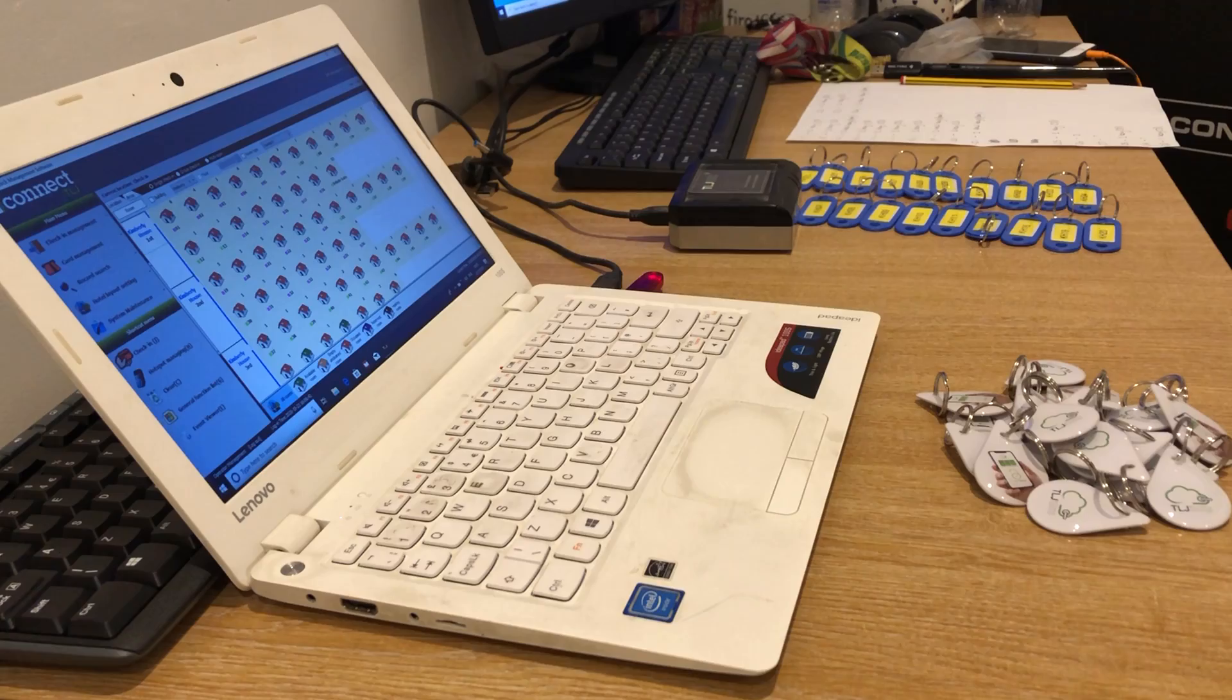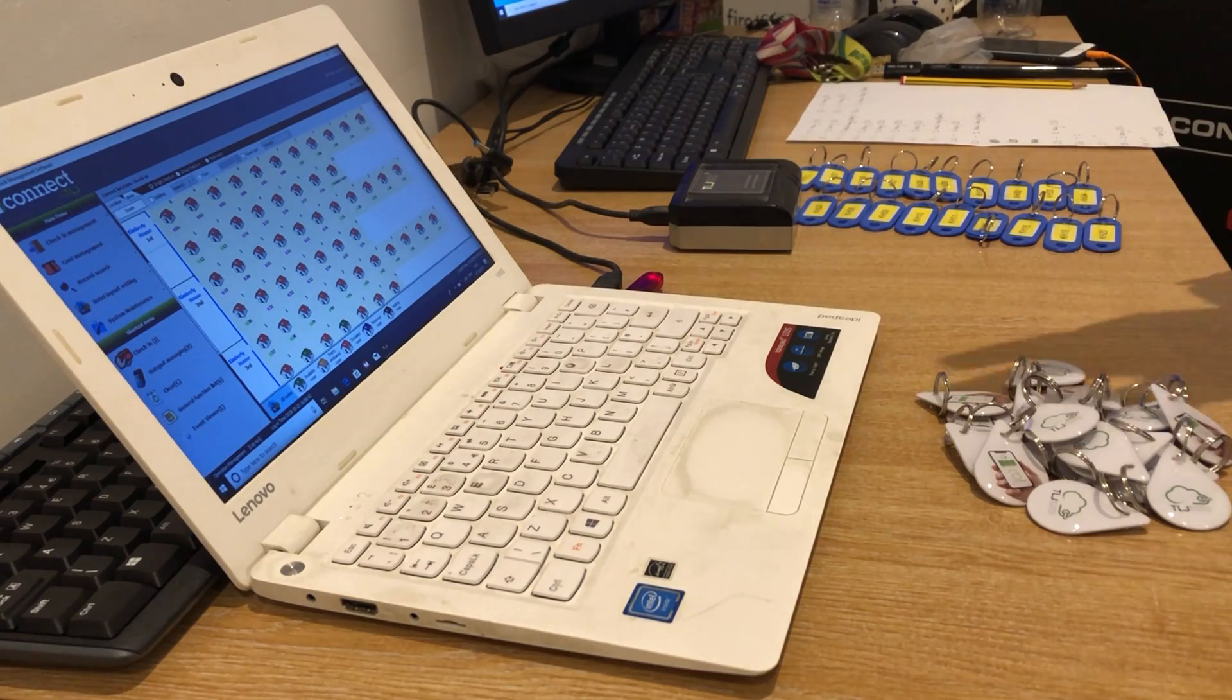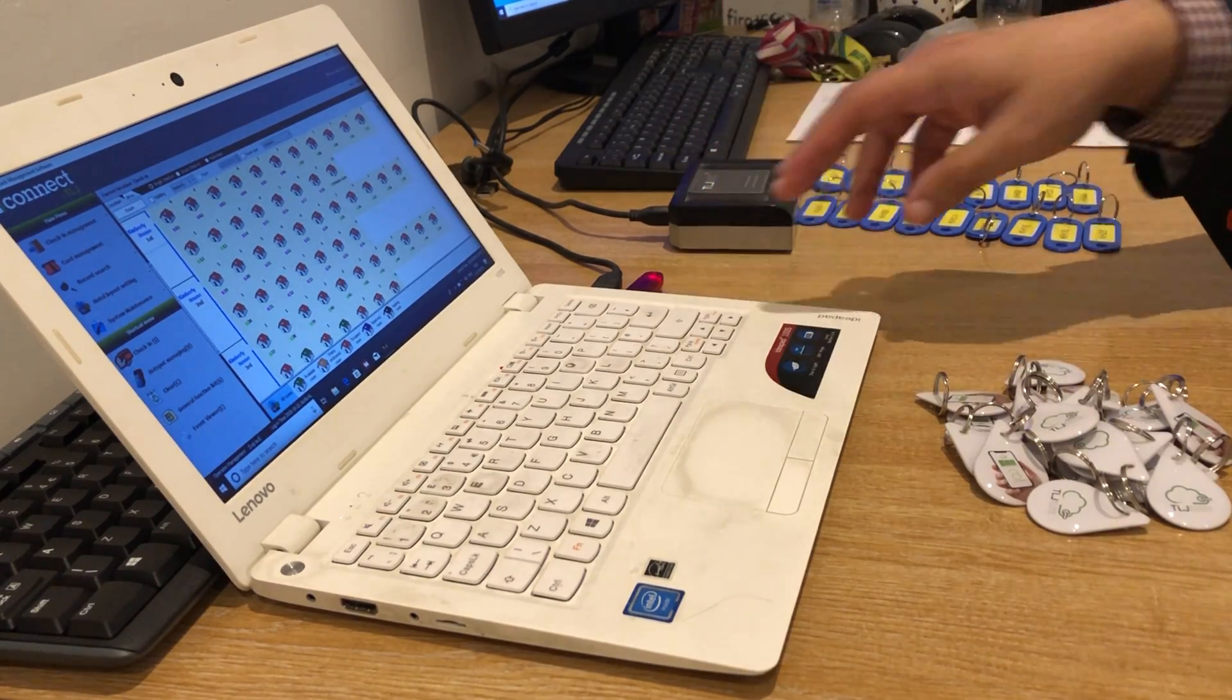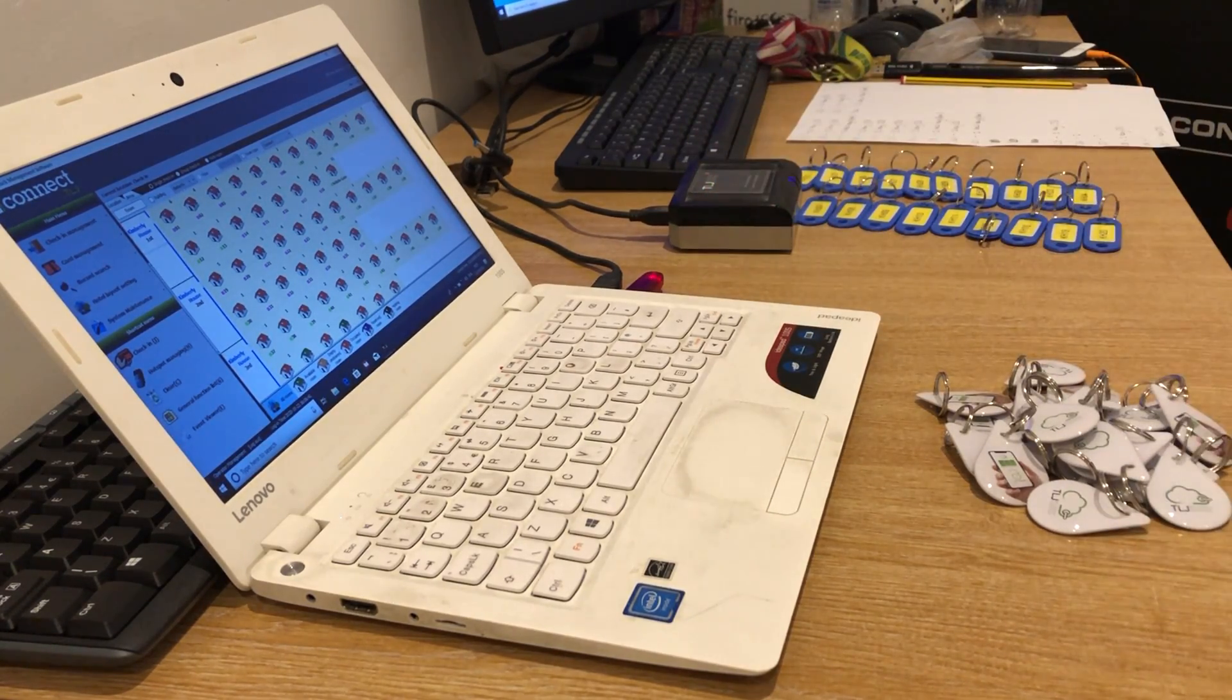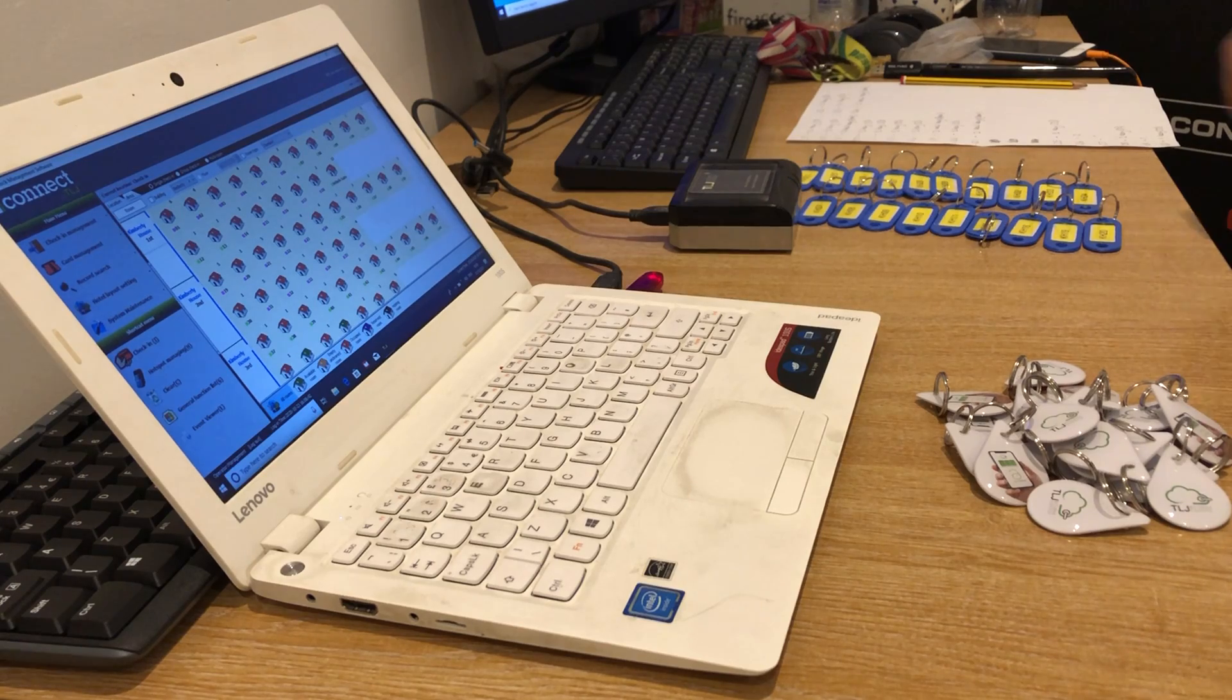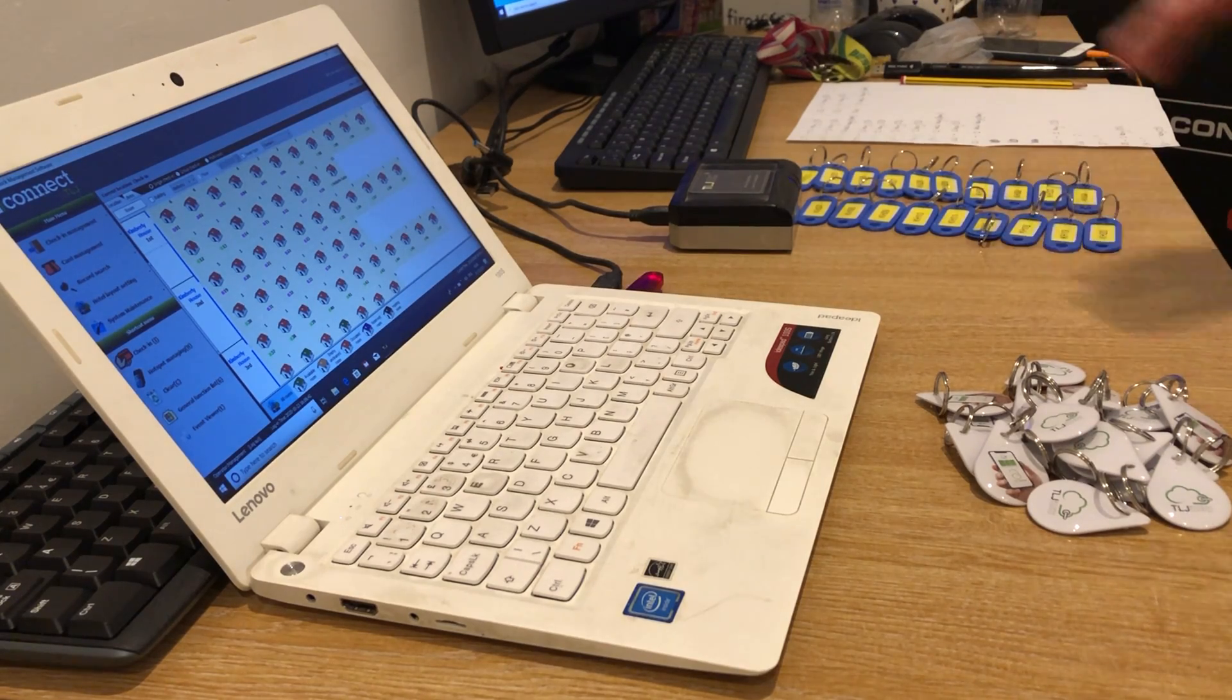In this tutorial you need to have access to the computer, the reader, the USB, the fobs, a schedule, and the key tags.